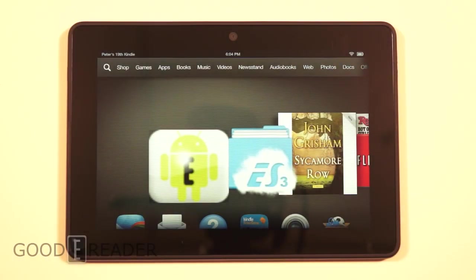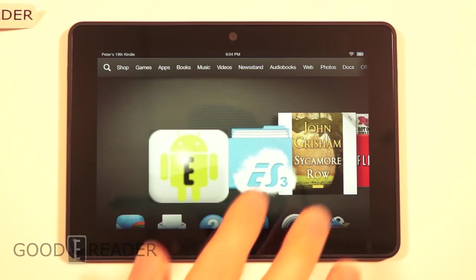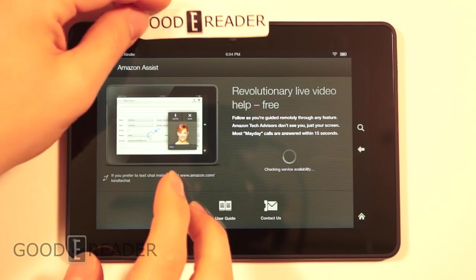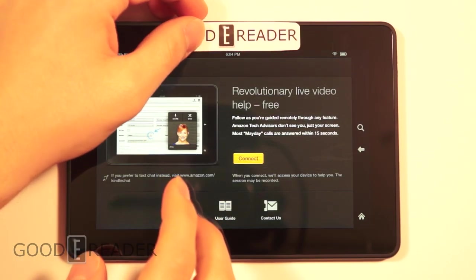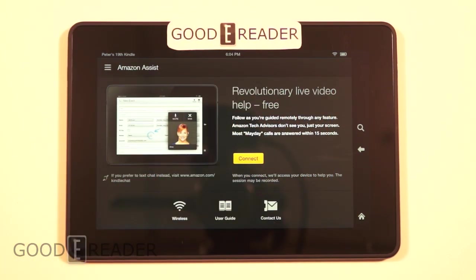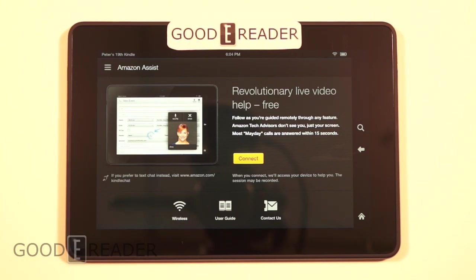Hey everybody, Peter here with GoodyReader.com. Today we have the Amazon Kindle Fire HDX. We're going to try to do a Mayday call with a customer service rep. Before we trigger that, I'm just going to cover the camera, because leaving it on, they'd probably wonder why they're shooting a camera. So I'm going to say we're in a dark room, and I'm going to ask for some help on how to make notes and annotations on an e-book, and then we'll see what we can see.